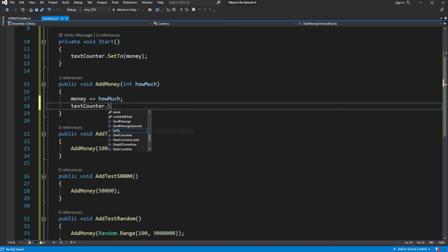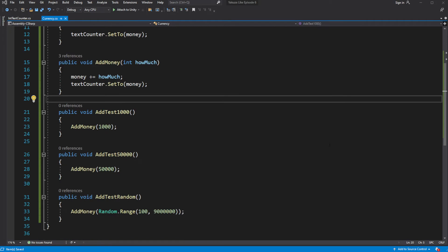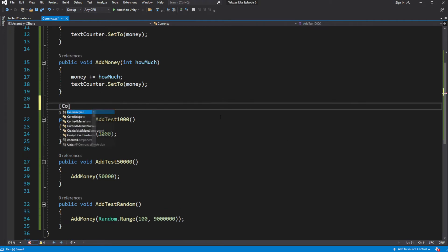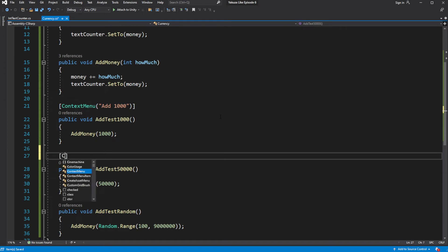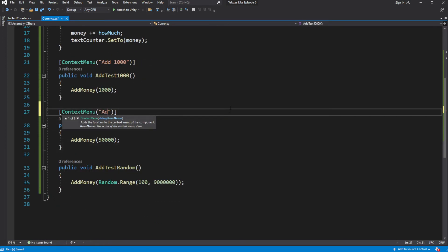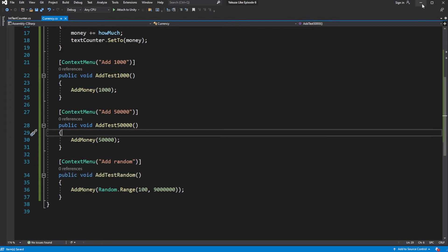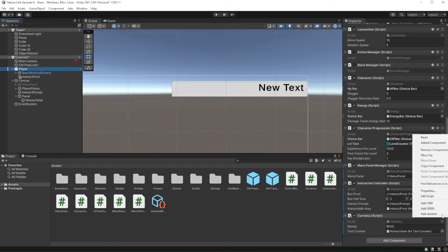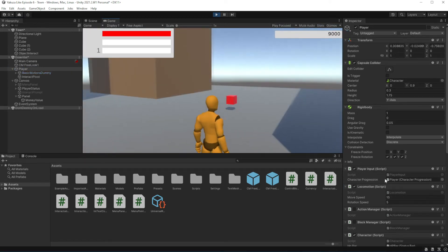Forgot to call an update on the money counter. Now I want to add those test methods to the context menu, so we can easily call those test methods through the context menu.